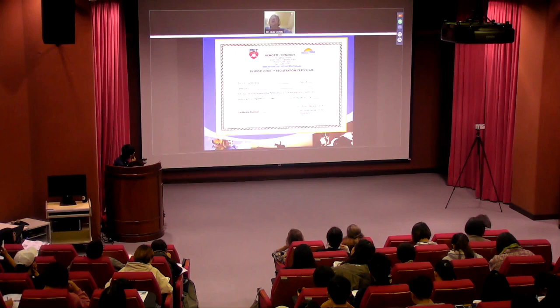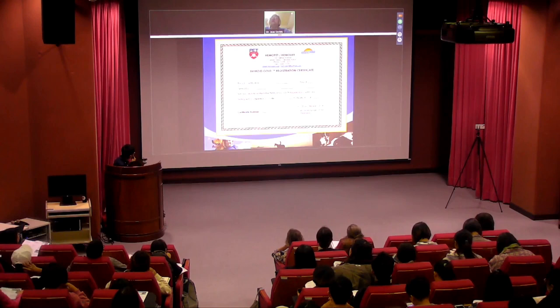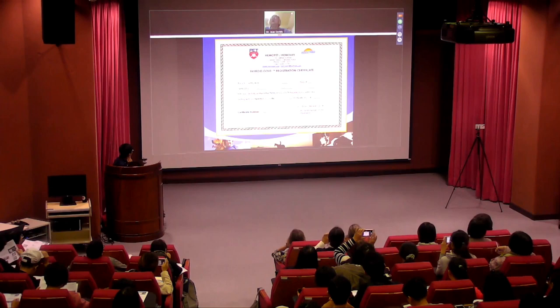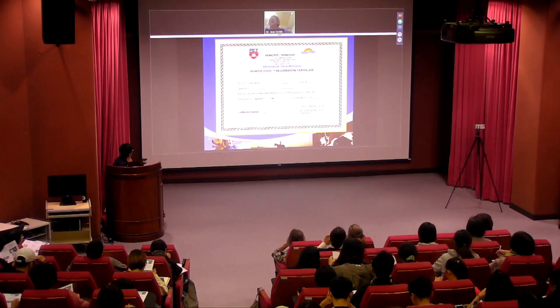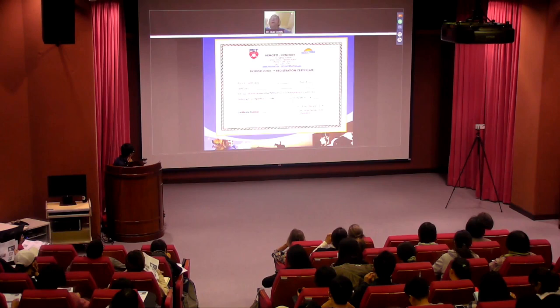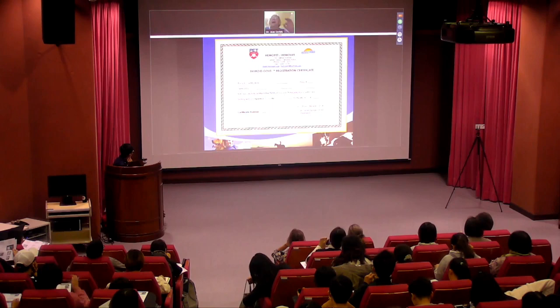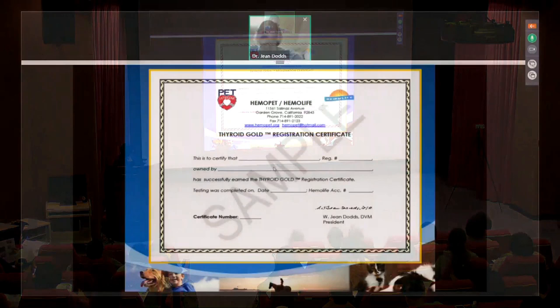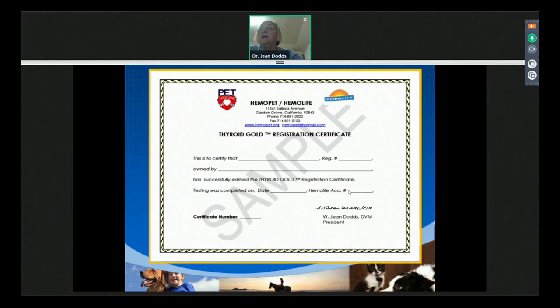When people send serum samples to us from all over the world for thyroid disease screening, they can receive a certificate — either from ourselves, called Thyroid Gold, or from the Orthopedic Foundation of America, which has different testing requirements. Our certificate is suitable for framing, must be renewed every year, and includes the pet's registered name, registered number, the owner's address, the date testing was completed, and an account number.